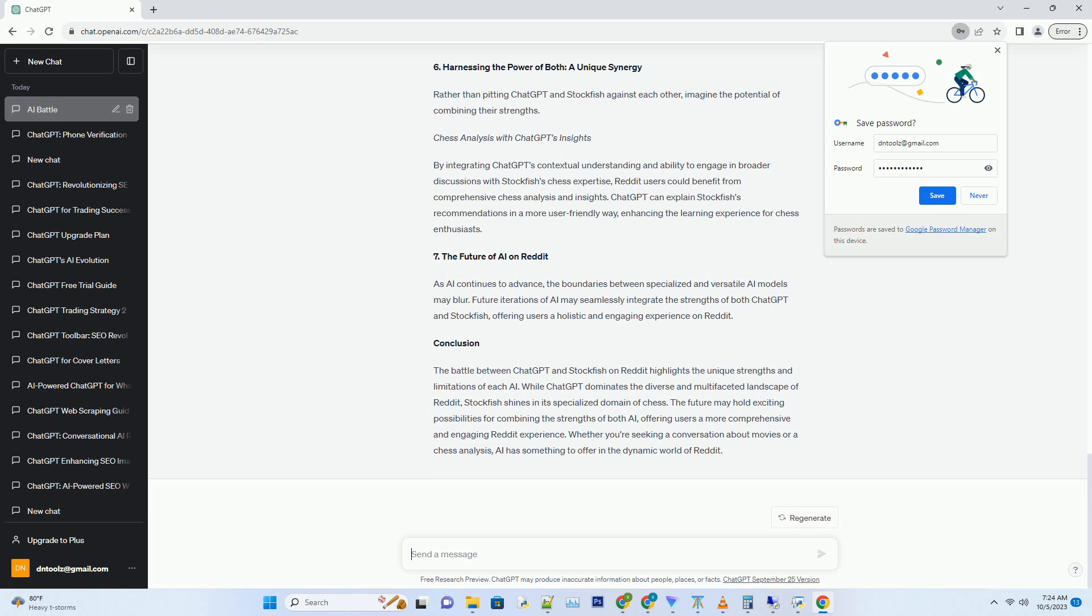Number 4. Limitations in the Labyrinth, Stockfish's Reddit Challenges. Hashtag While Stockfish reigns supreme on the chess board, Reddit presents a unique set of obstacles that might stump even the best chess engine. Hashtag Lack of Contextual Understanding. Stockfish is trained to understand chess positions and strategies but lacks the broader contextual understanding that ChatGPT possesses. This limitation makes it challenging for Stockfish to contribute meaningfully to non-chess discussions.